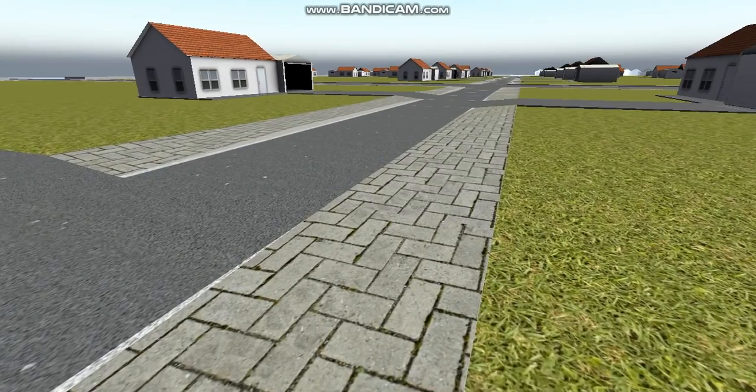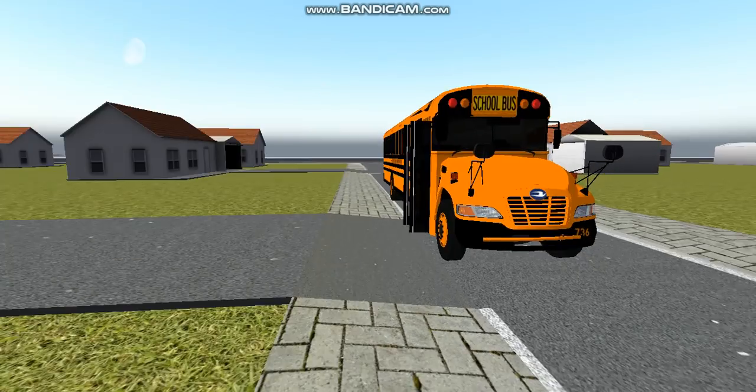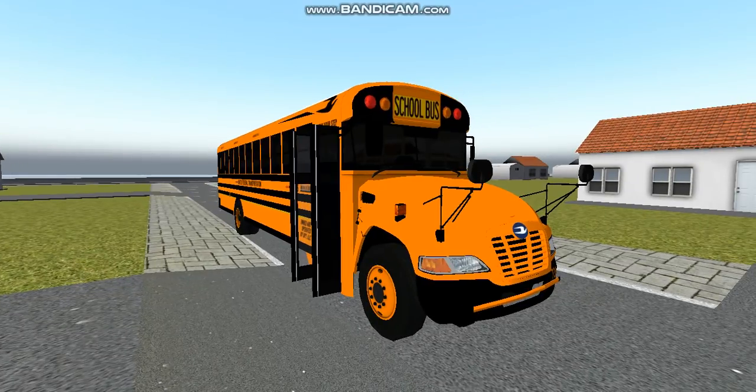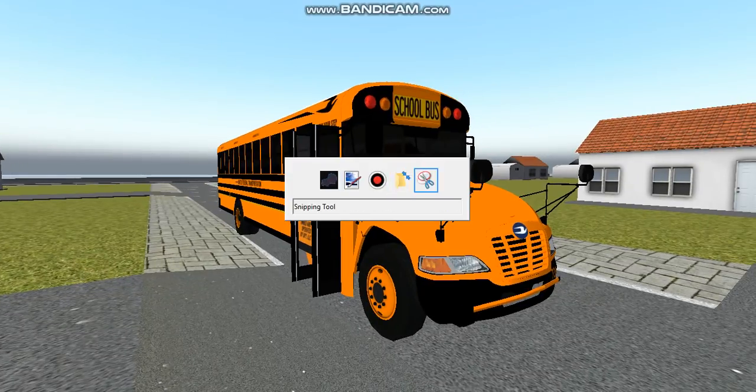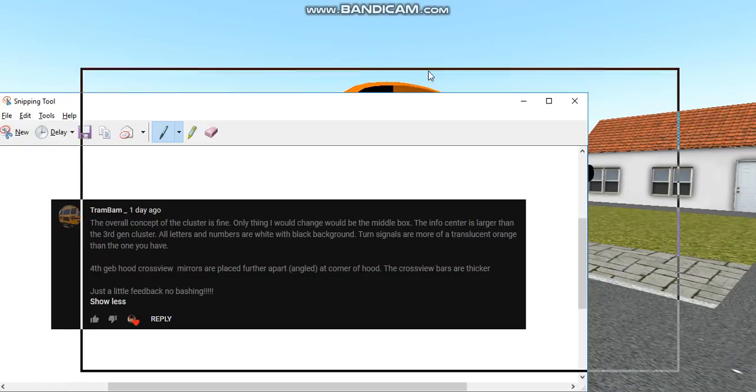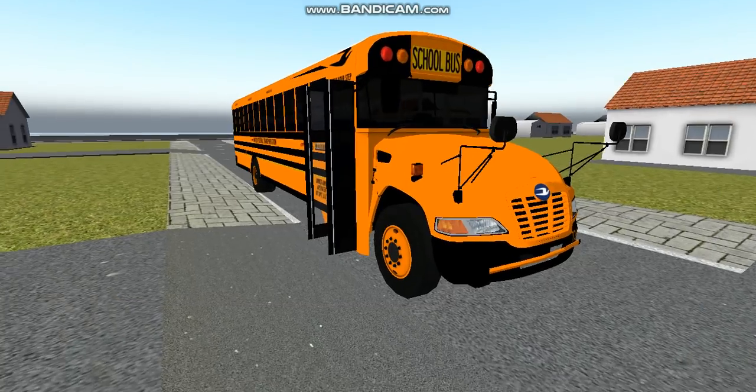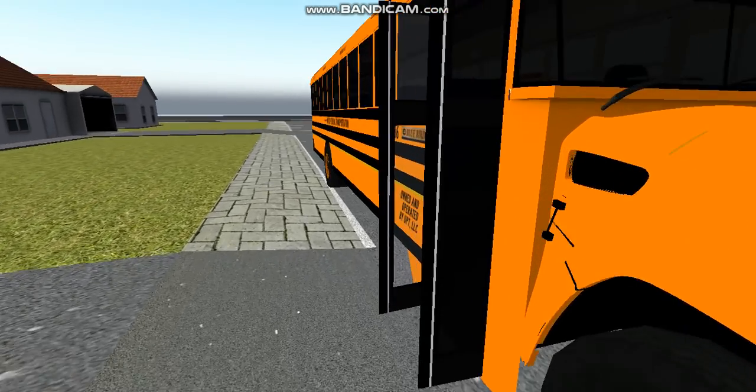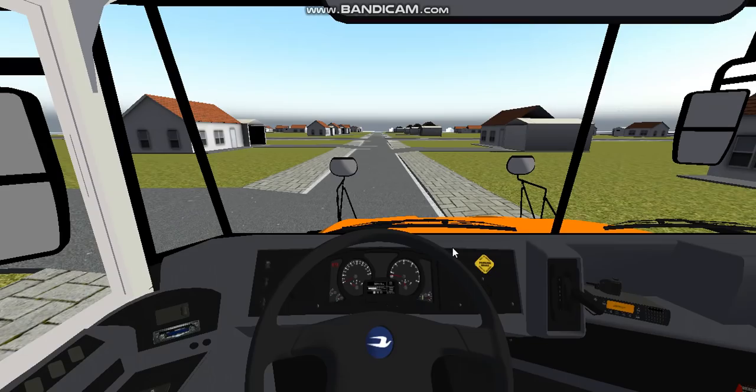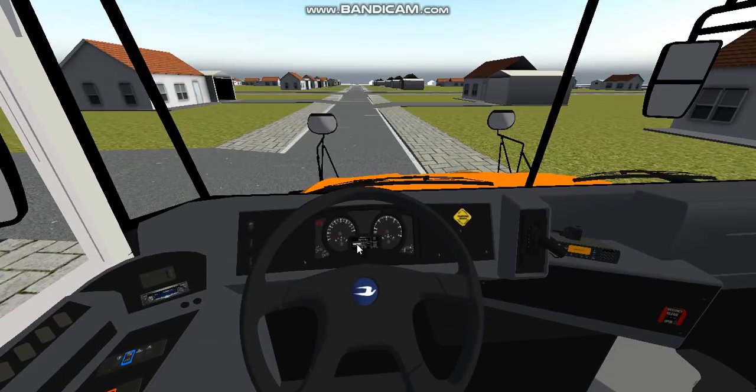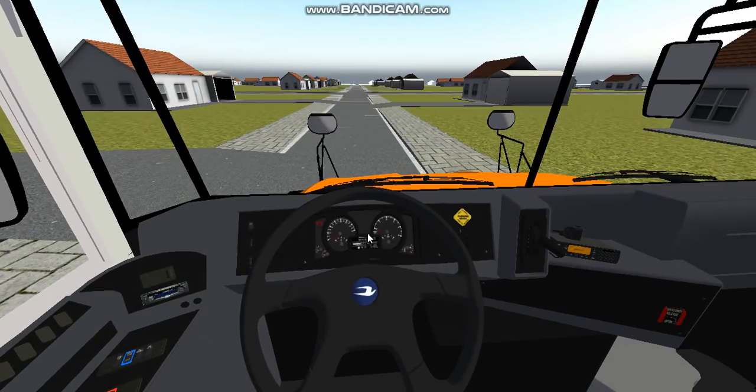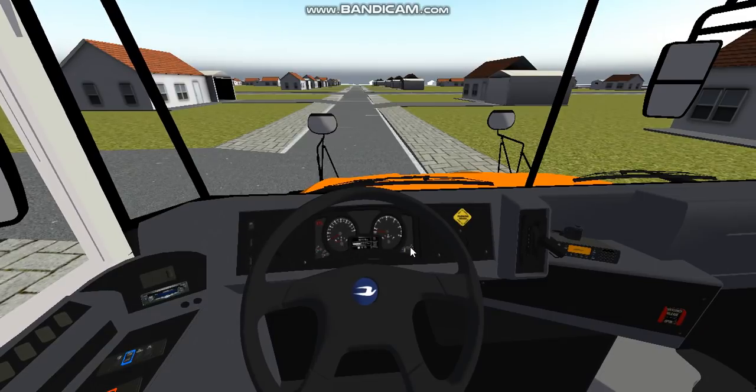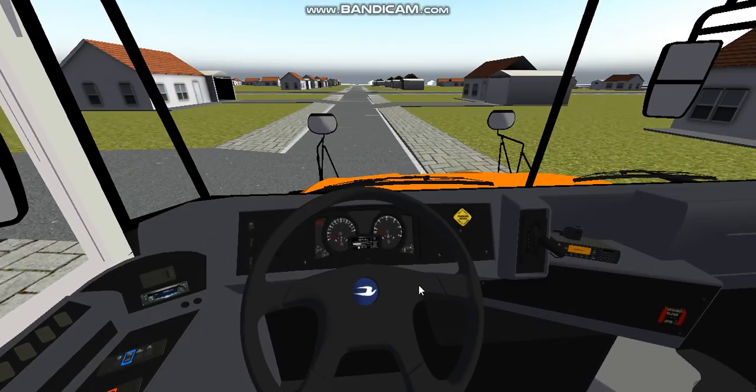I want to shout out this person for giving me some advice. The overall concept of the cluster is fine, only thing I would change would be the middle box. The info center is larger than a third gen cluster, all numbers and letters are white with black background. I did make it a bit larger, you probably can't tell, but that was the farthest that I could go.